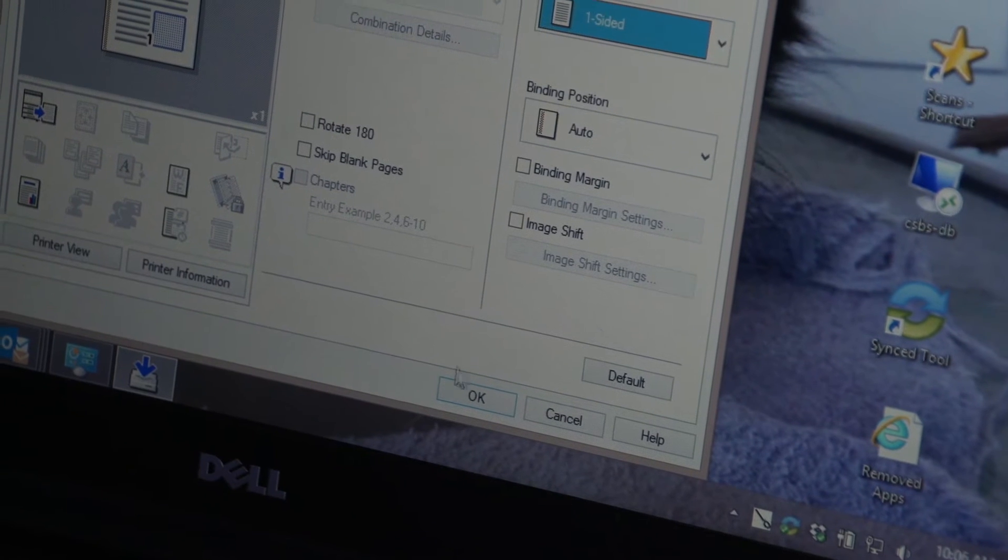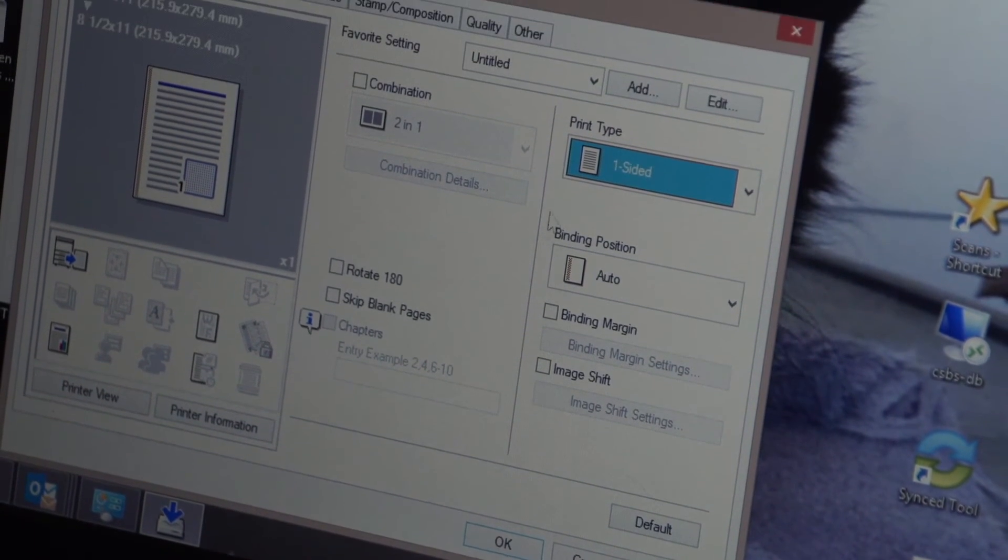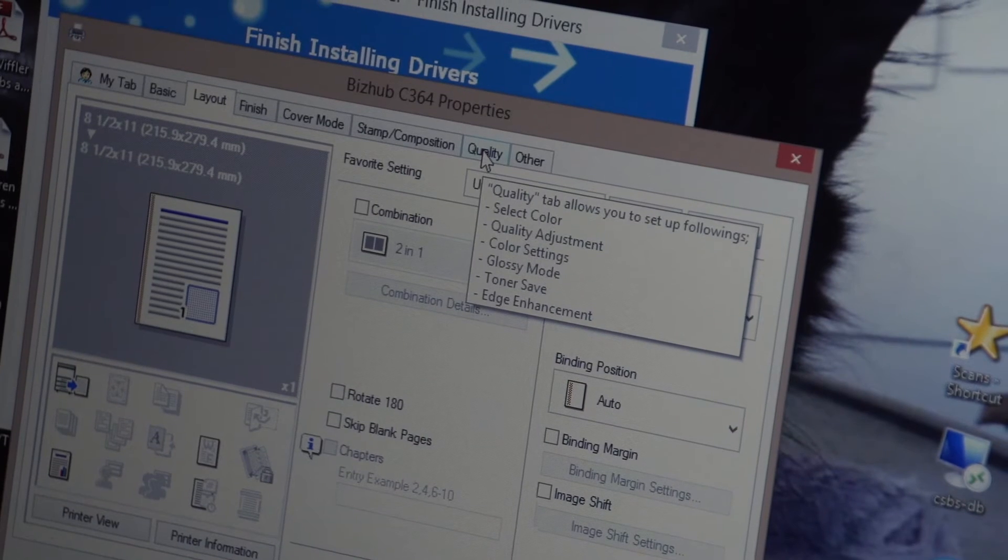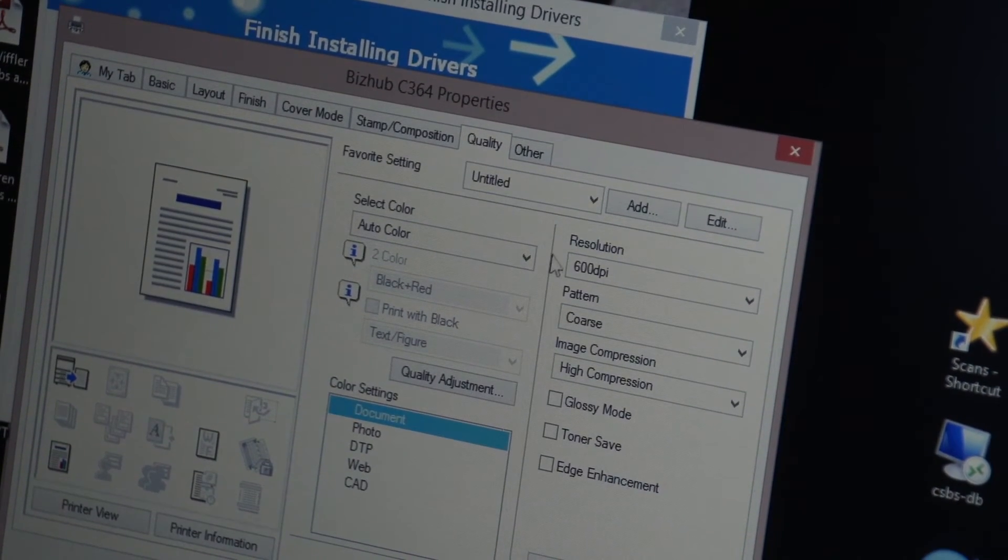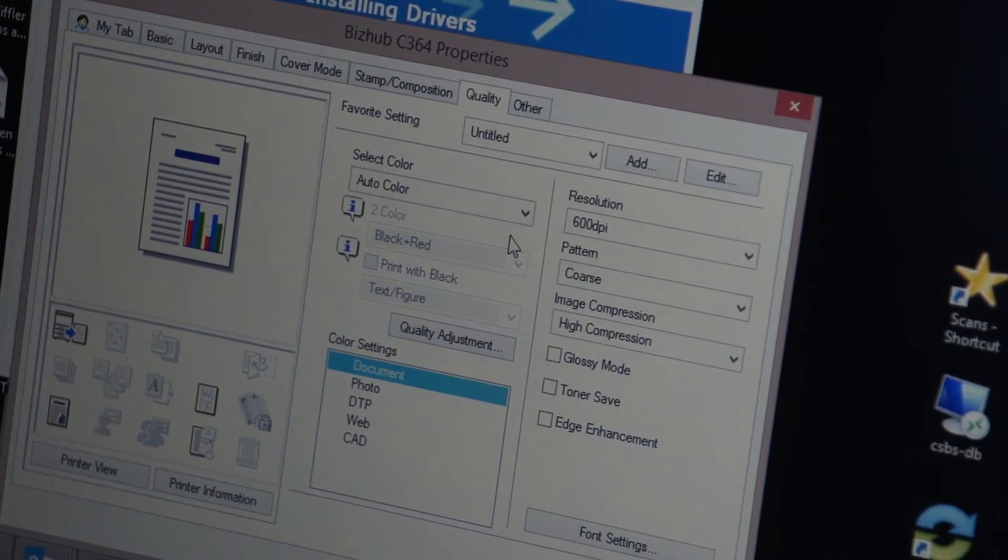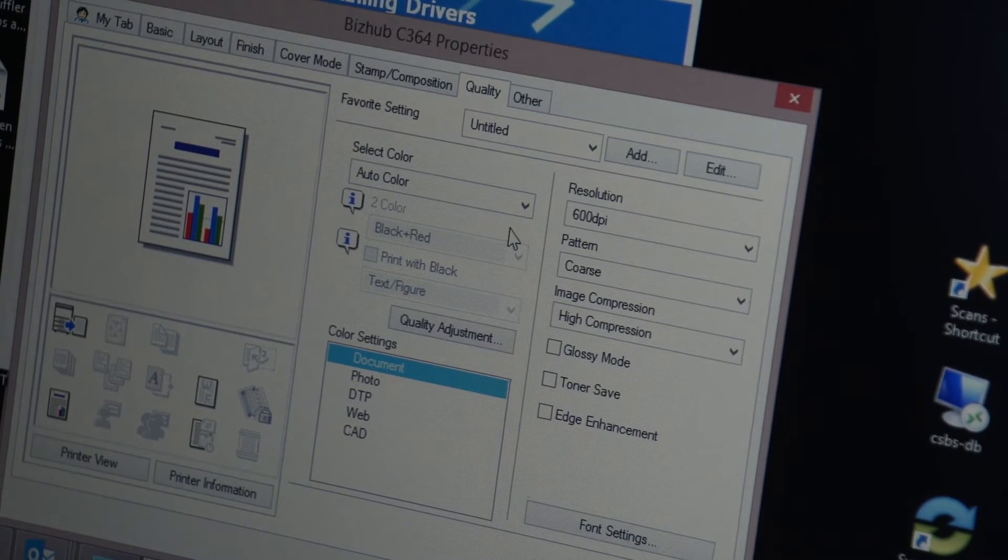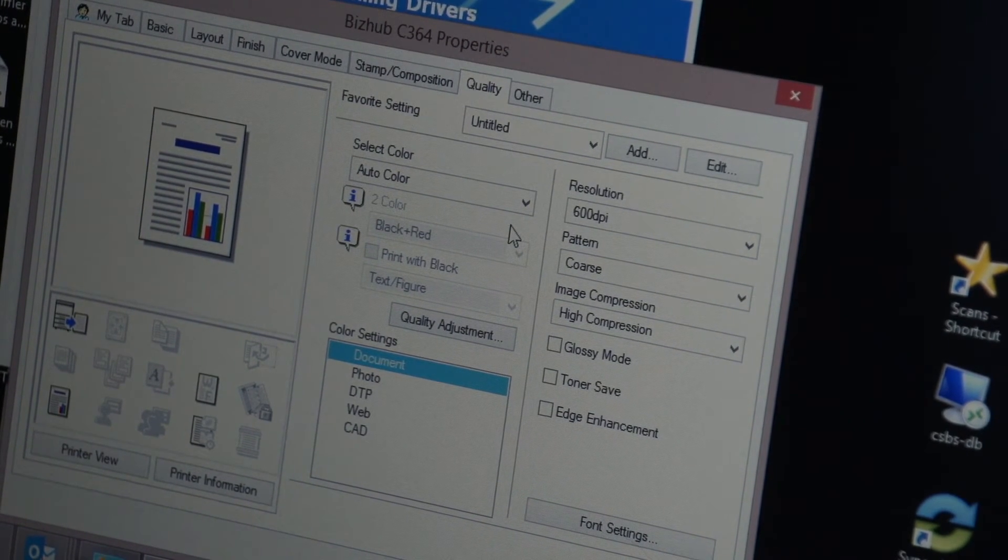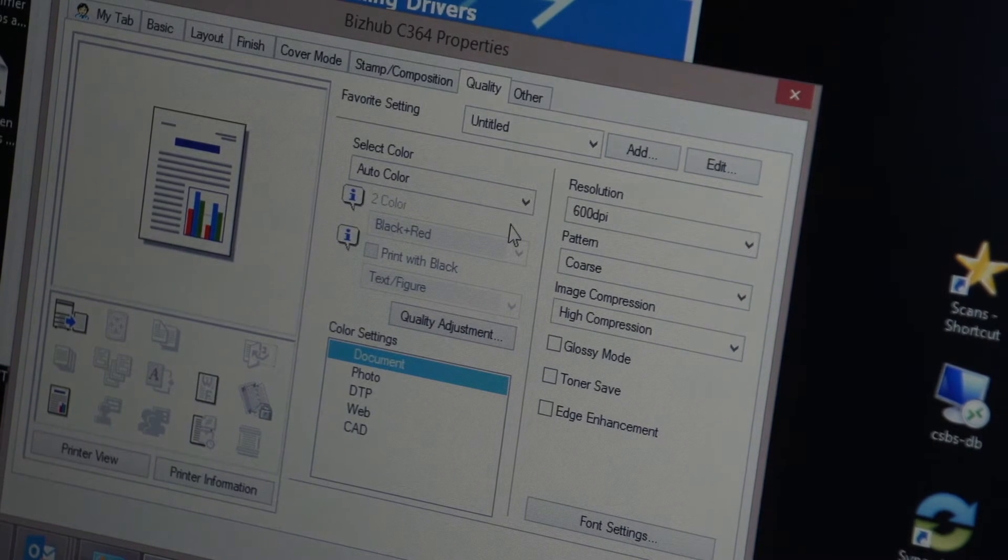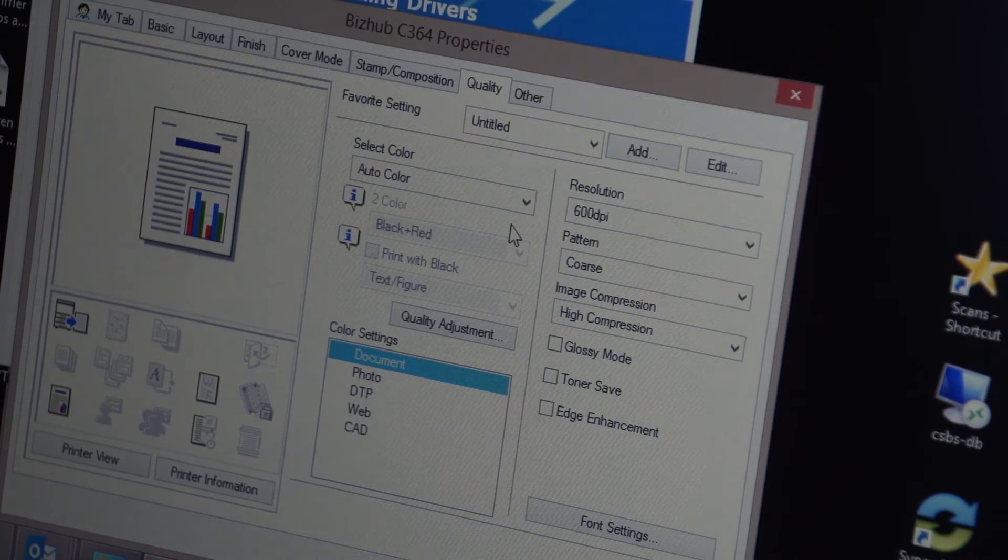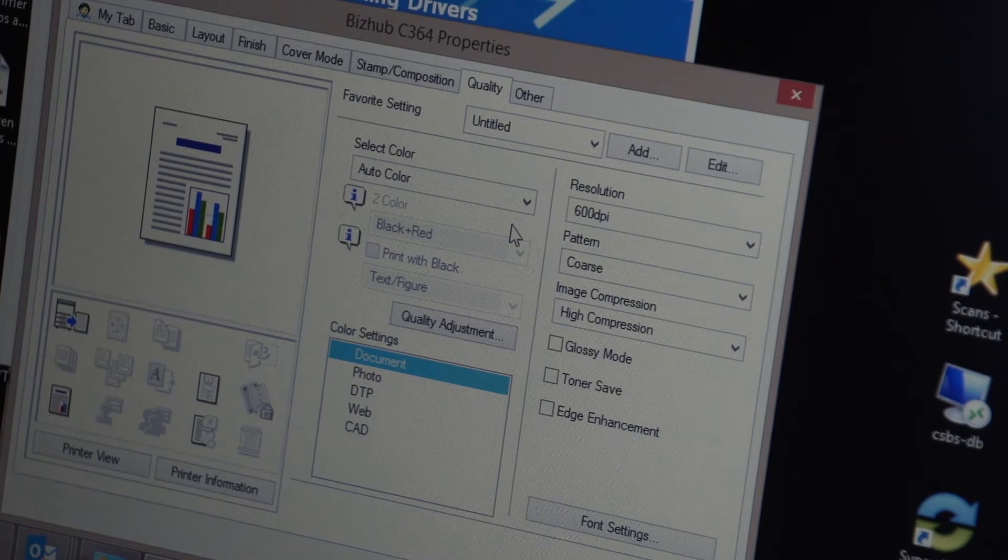But one other setting before you hit okay that many people change is if I come up here to the quality tab and I click on quality, notice that the default is set to auto color. That means if you have a document that has color on it it's going to print that document in color. In most cases you are paying more when you produce a color print than a black and white print.